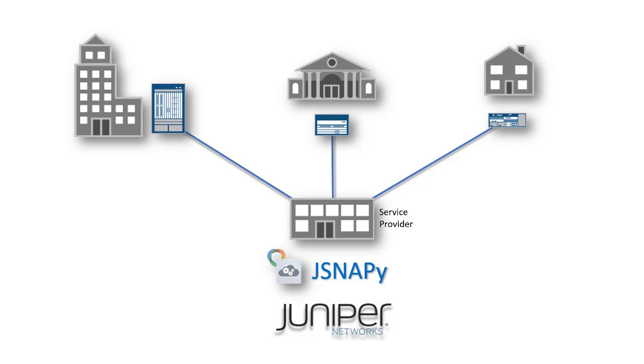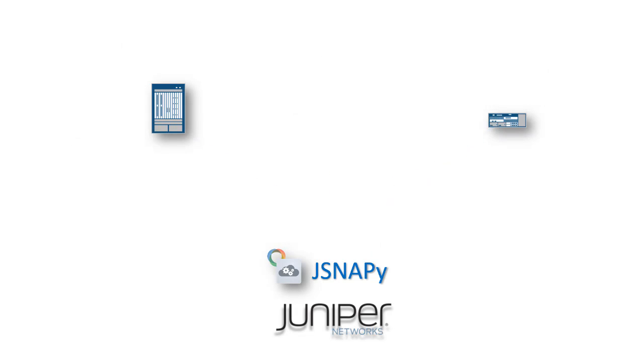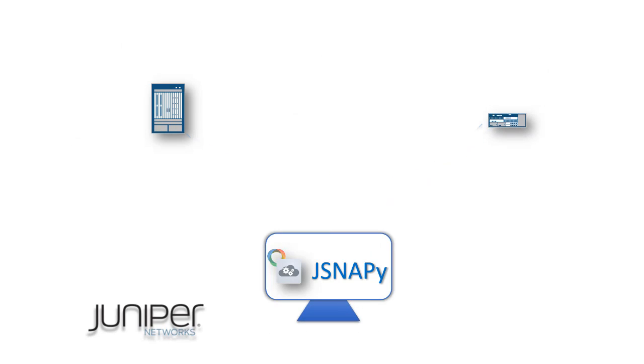For configuration and tests, it is easy to integrate with other tools in the network. In this demo on JSNAPy, we will use a Linux terminal which has JSNAPy installed from the Juniper Git repository.